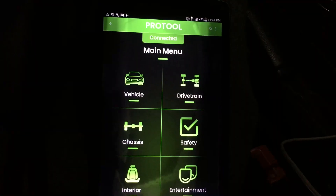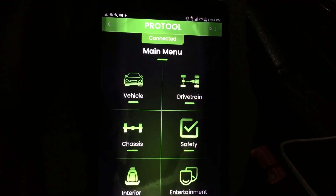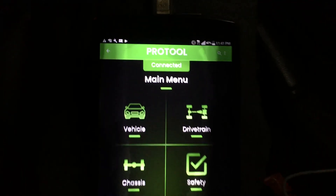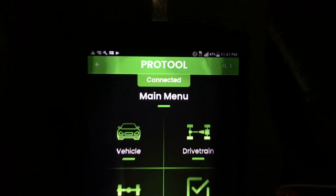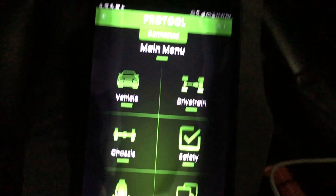So normally you'd get an error in the iDrive where it says the fog lights are malfunctioning, both left and right. Using ProTool, I'm going to show you how to code those out right now. ProTool is connected, as you can see right there, and you will need an OBD2 cable for this as well.